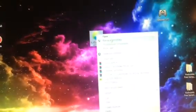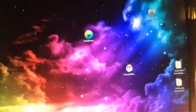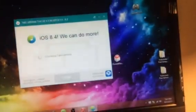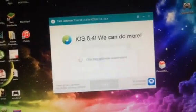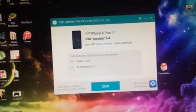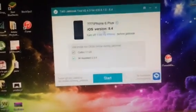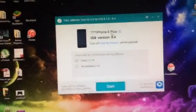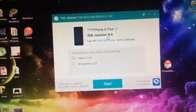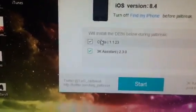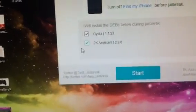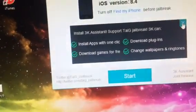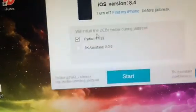So then you're going to go onto your computer, sorry if it's not focusing very well, then you're going to run this as administrator, run yes, then you're going to wait for it to come up. So there you go, you see it's found my iPhone 6+, iOS 8.4. Then you have these two options right here, which is Cydia and then 3K Assistant. 3K Assistant is basically to get paid apps for free. I don't want it though, so I'm going to uncheck it. Then you're going to hit start.